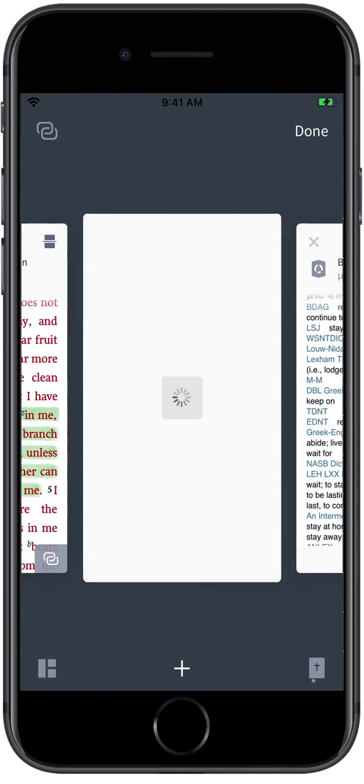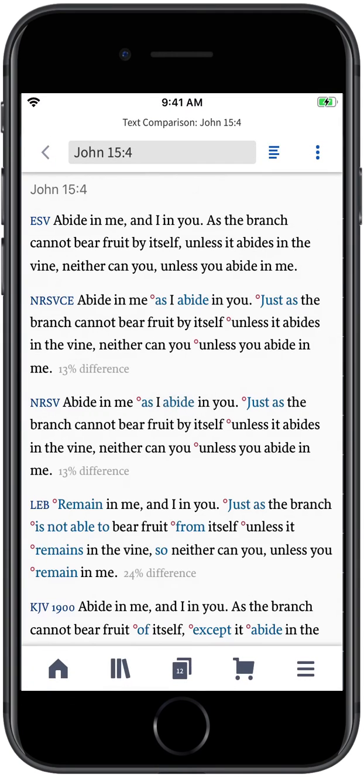Logos will then open a new tab, displaying the English text of your selected passage from each of your top Bibles.